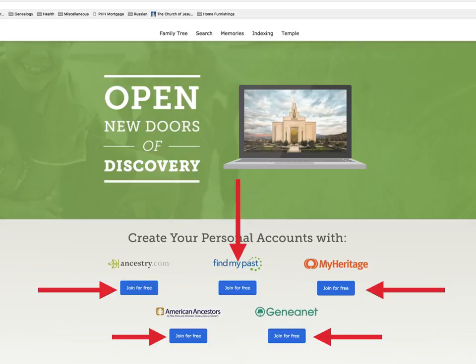This is the page that will open up. As you can see, there are five partners at this time. To get these free partnership accounts, you need to go through this page. If patrons tell you that they tried to sign in to any of these partners and they were asked about a subscription charge, they didn't sign up in the correct way. Help them untangle and get signed in and connected through this page.